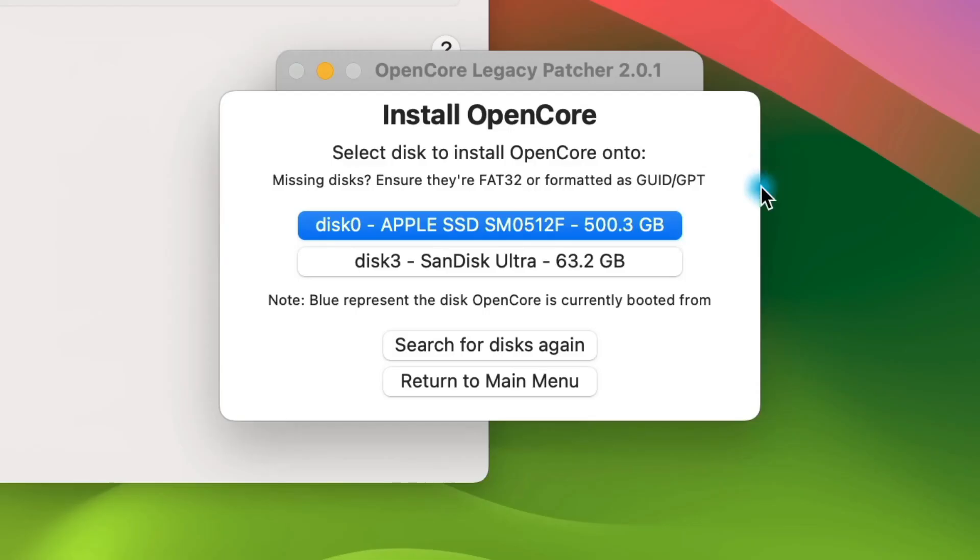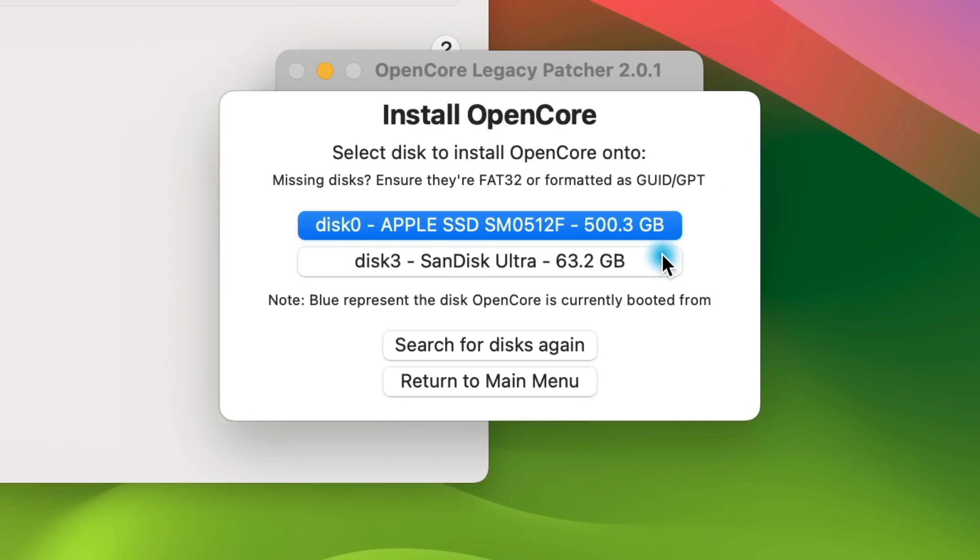Now, be careful here. This step is really important. We need to select our flash drive from the list, not our Macintosh hard drive. We just created a normal macOS Sequoia installer and now we need to put OpenCore on top of it so that we can install Sequoia on unsupported Macs. Once you select your flash drive, OpenCore will be added.